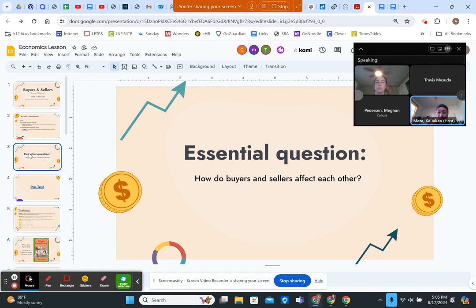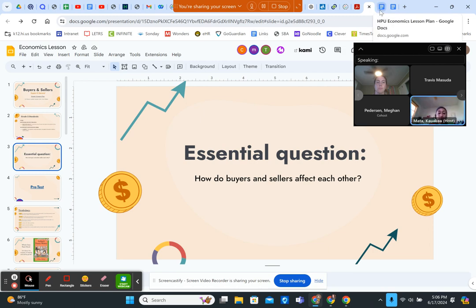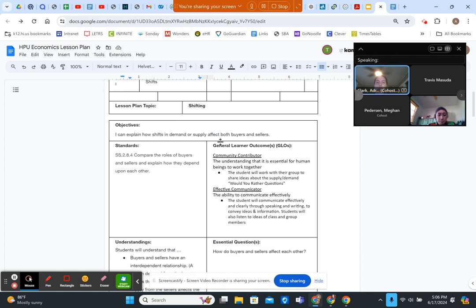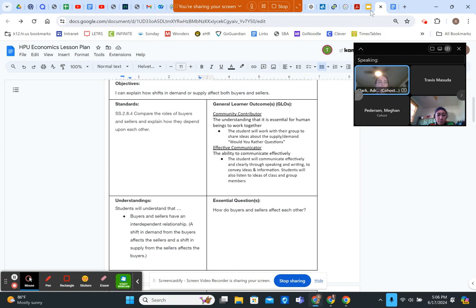Our essential question, which ties all our information together, is: how do buyers and sellers affect each other? This shows the reciprocating relationship between them. The objective for students will be: I can explain how shifts in demand or supply affect both buyers and sellers.